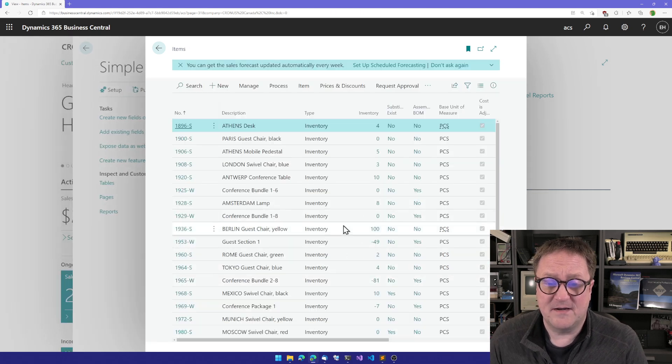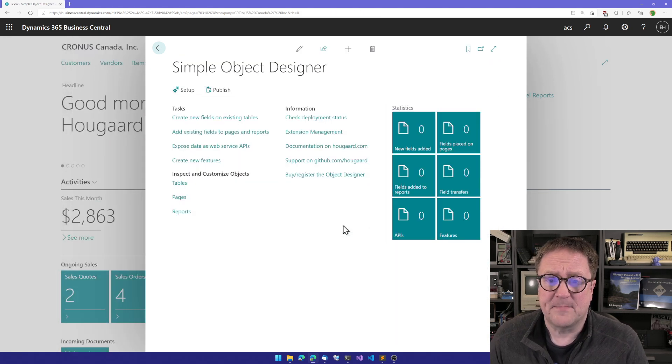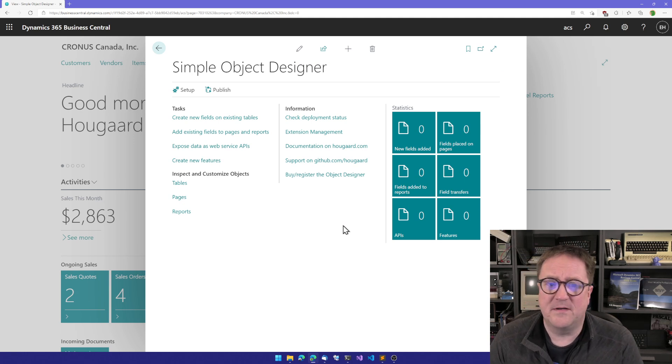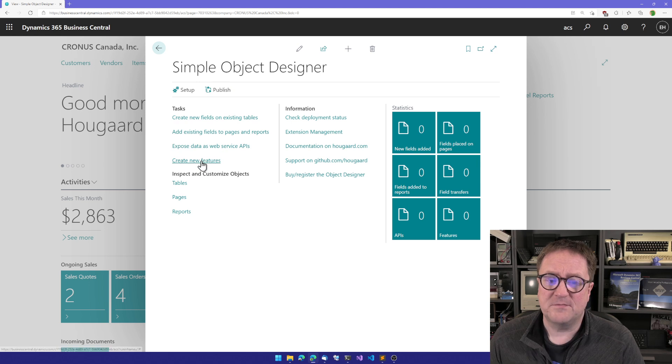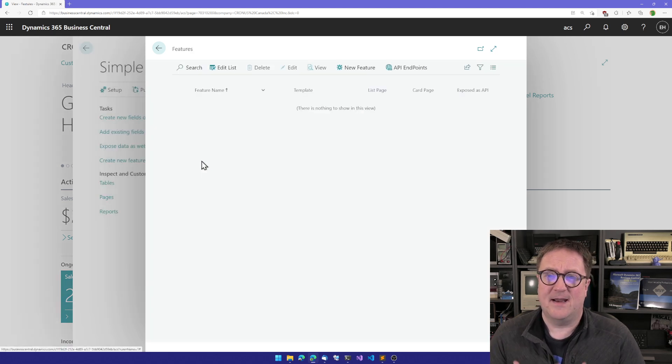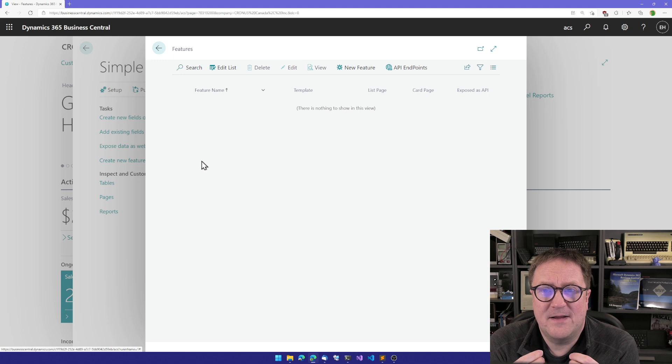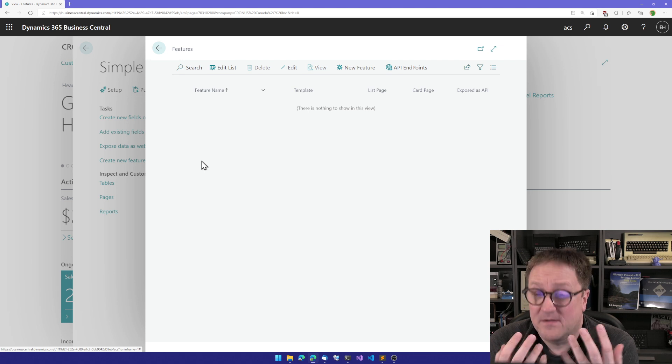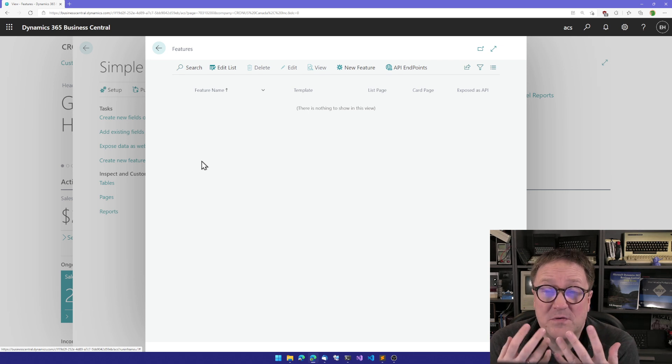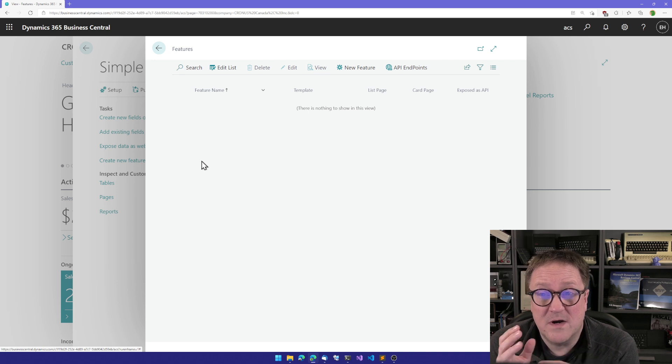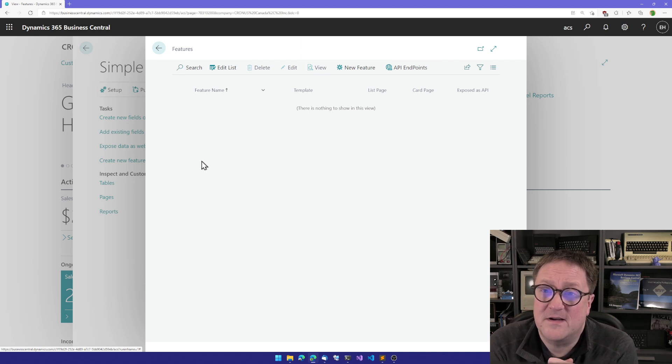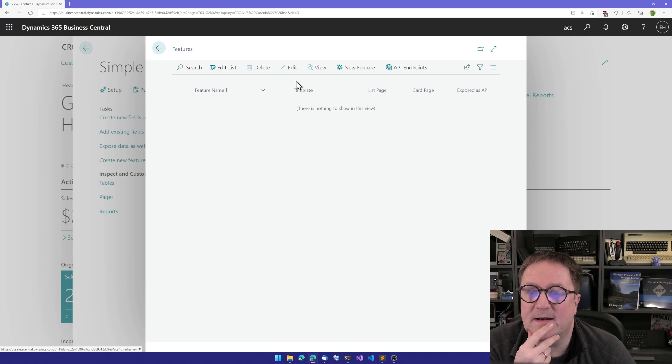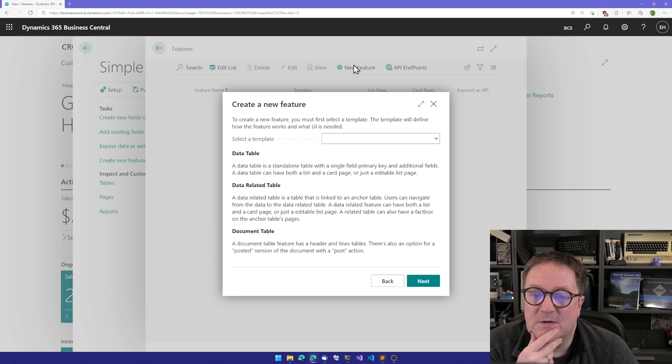To create one of those in Business Central using the Simple Object Designer, I have a complete blank app here in the object designer. I go to create a new feature, because if you want to create a table, you actually need to create more than just a table. You need to create the table in the database, some UI to edit the table, perhaps a fact box, and business logic that ties everything together. All of that we call a feature.